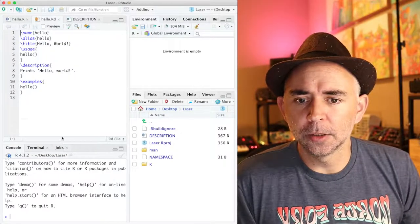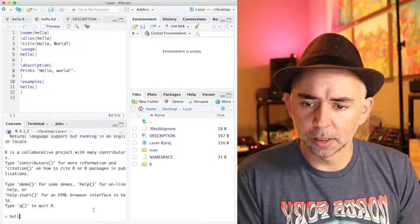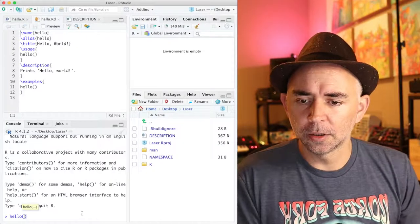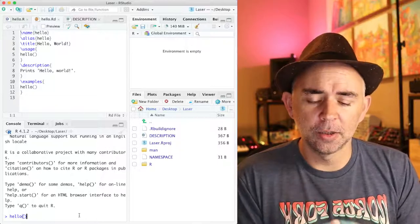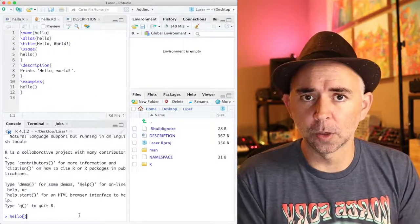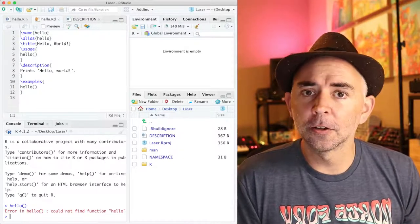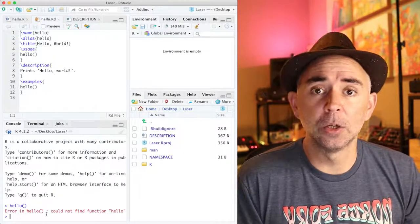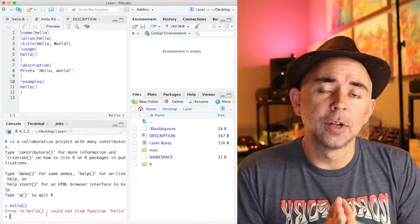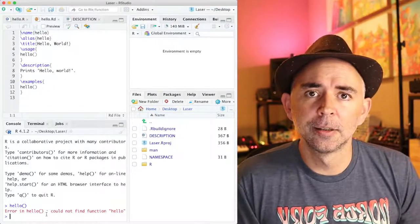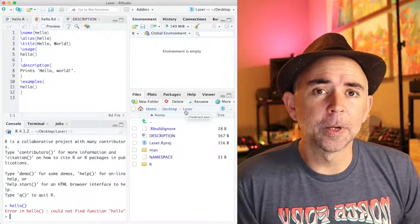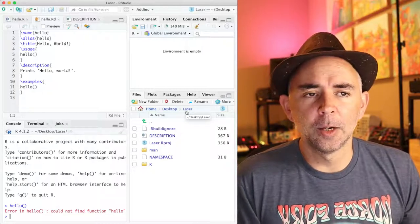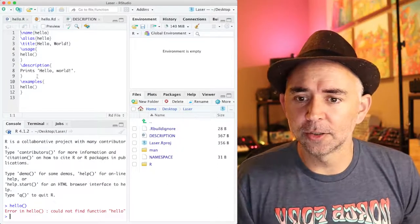To illustrate the consequences, the first thing I'm going to do is type hello into the console just like this. If I had loaded an R package that contained the hello function, this should work. So I'm going to press return and notice I get an error. Error in hello could not find function hello. So that means that I don't have an R package loaded that currently contains the hello function. I gave the name of my folder laser and I want to make an R package called laser that has this function.